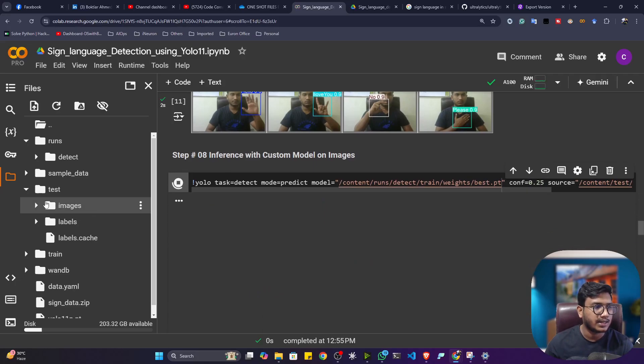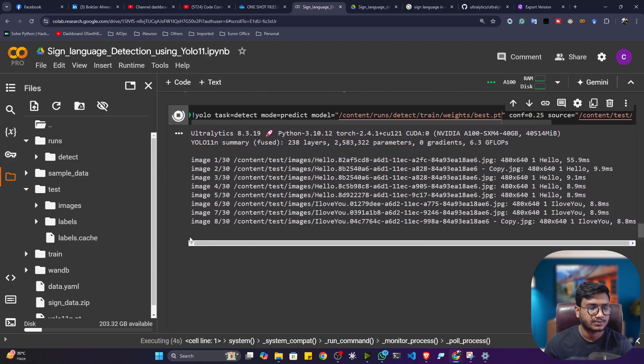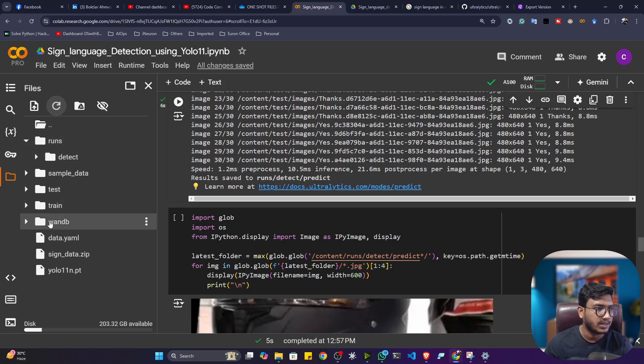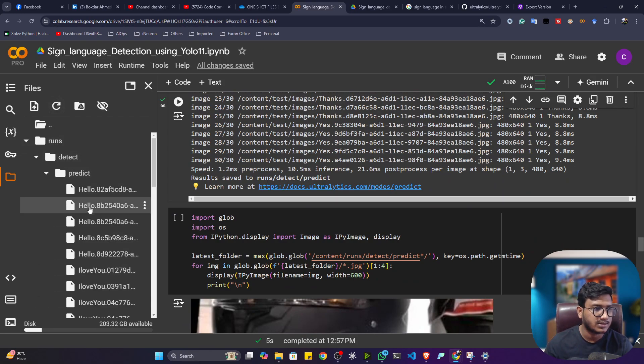Once executed, it will take all the testing images from my testing folder and perform detection on them. Once done, refresh — inside 'detect' it will create a 'predict' folder with all the detection results. You can see it is amazingly detecting: this is 'hello' with 94% confidence. Although we trained only 50 epochs, the model is performing very well. You can execute the visualization code to plot results in Colab.